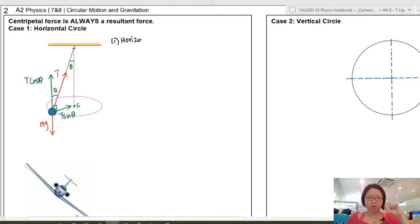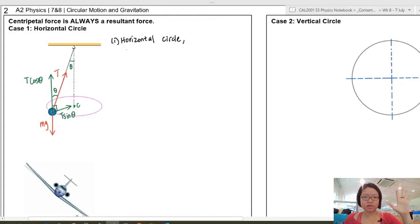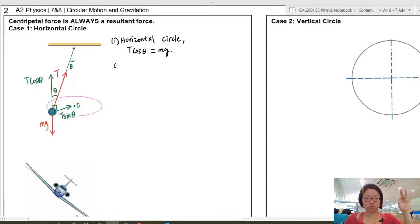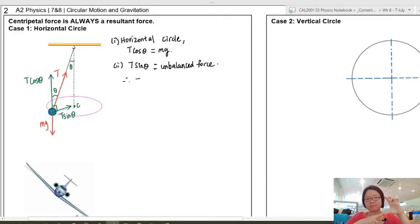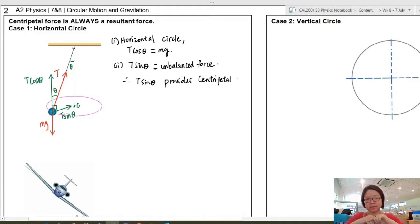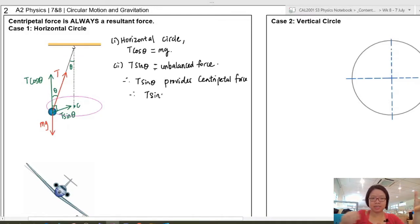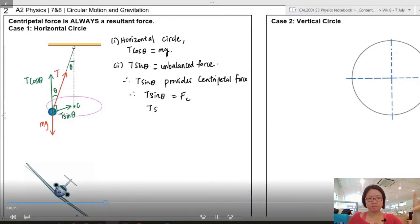Because this is a horizontal circle, the upward force and the downward force have to be equal, so T cos θ = mg. T sin θ is the unbalanced force directed towards the center, so T sin θ provides the centripetal force, giving us T sin θ = F_c.